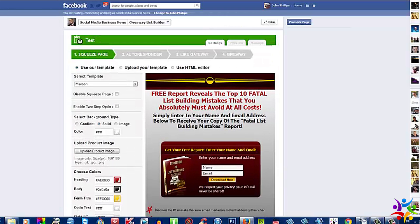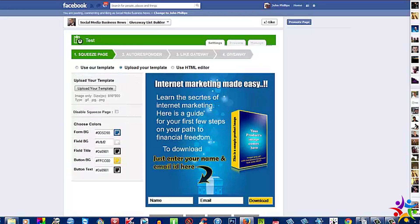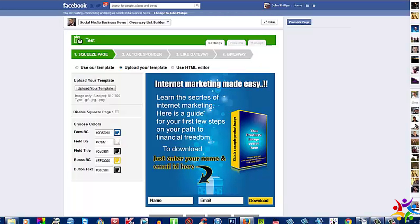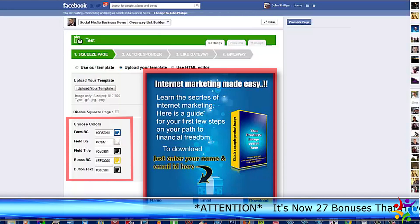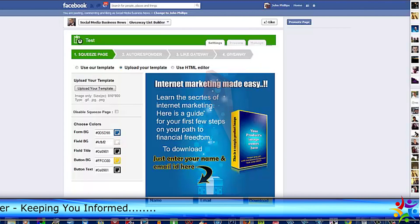I'll move on to this next exciting button here, which is Upload Your Own Template. So if you prefer to produce your own templates with Photoshop, Snagit, or whatever program you use, then this is the area where you'd upload your template — just press this button and it will accept 810 by 800, GIF, JPEG, or PNG. You can also use the HTML editor, which is a nifty thing to use if you know your way around HTML.